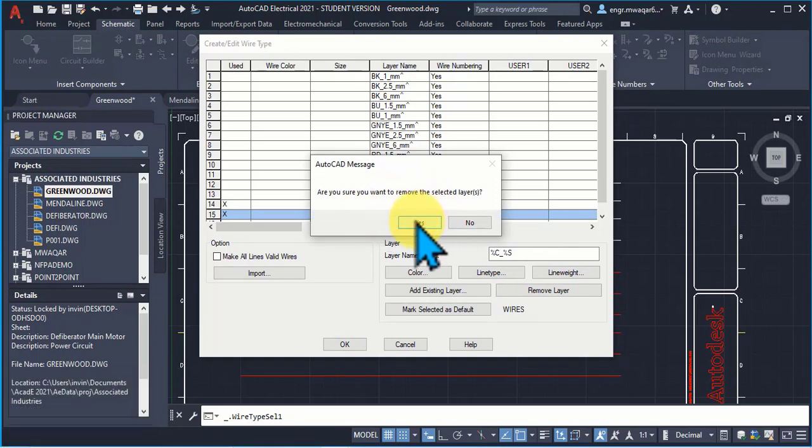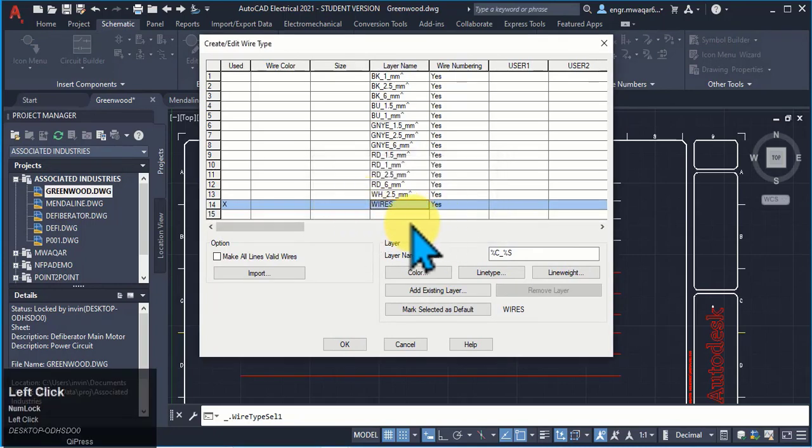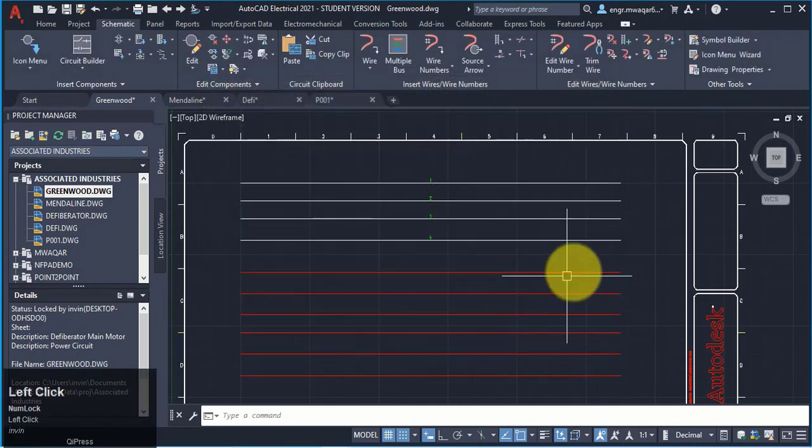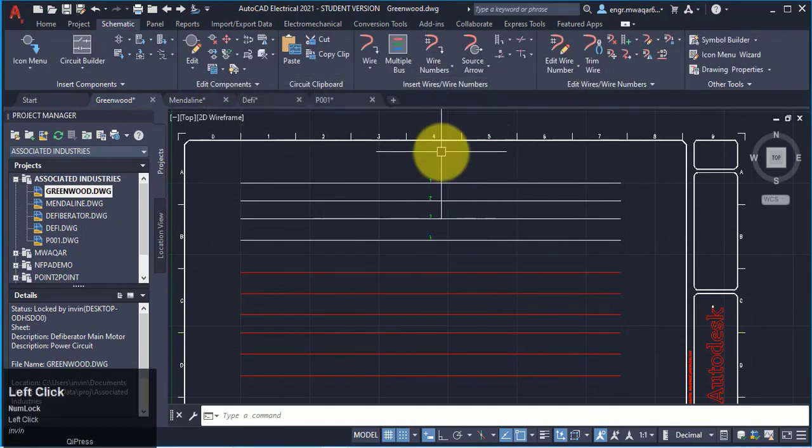Are you sure you want to remove the selected layer? Yes. So my default layer is wires. Click OK.